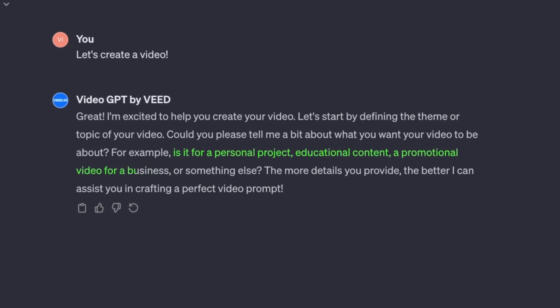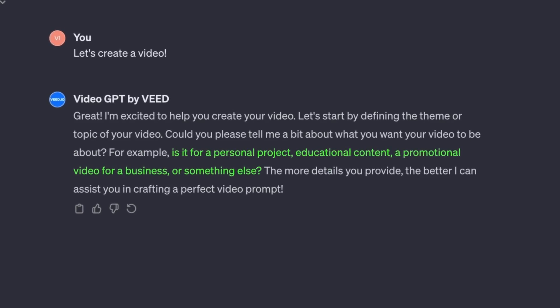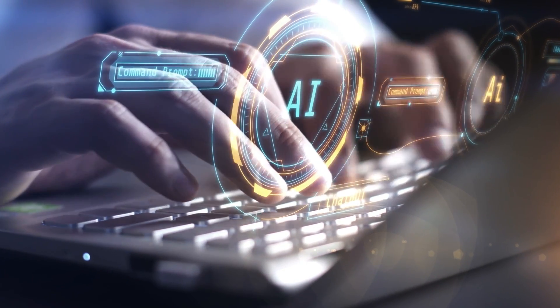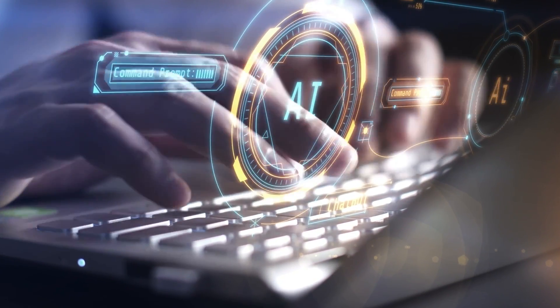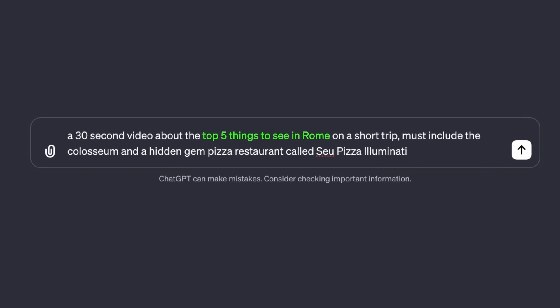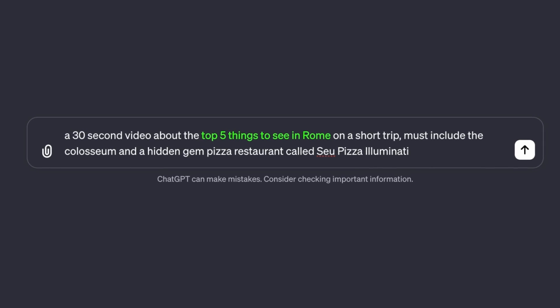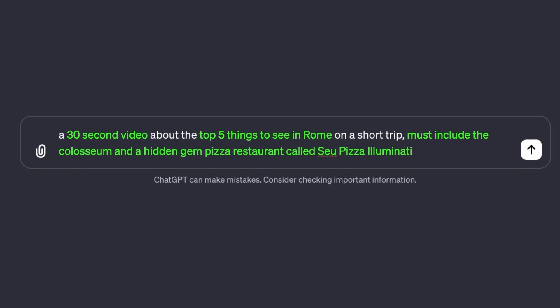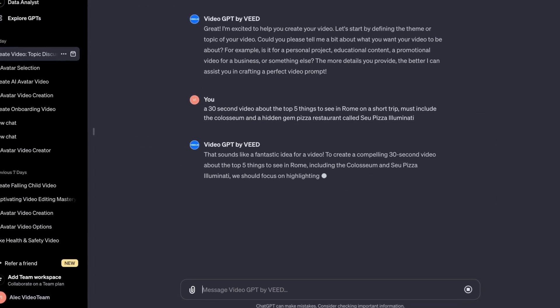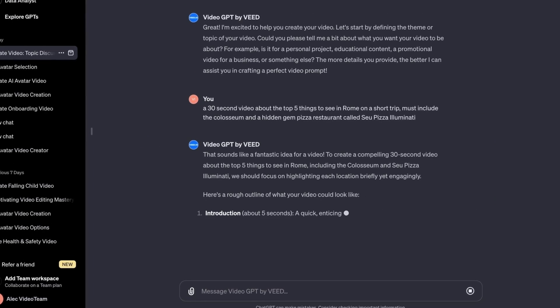The GPT is now asking me for a theme or topic that I have in mind. This is where you're going to need a really good prompt to make a really good video. A good prompt is just giving the AI as much information as possible. My prompt mentions the video topic, the ideal length, and some specific facts that I want to include, and that has kickstarted the conversation with the AI.